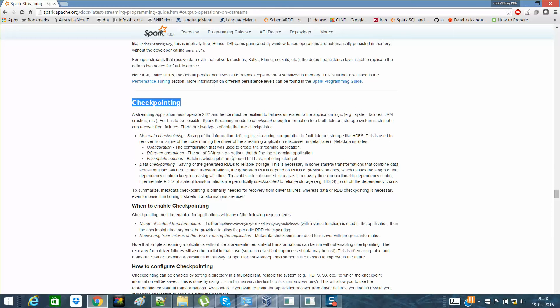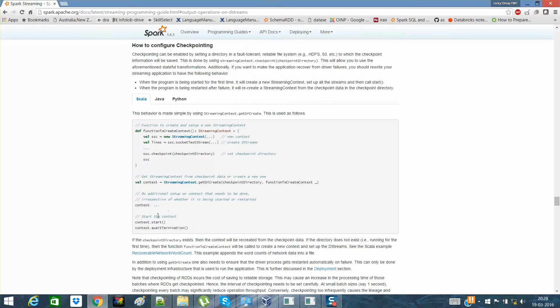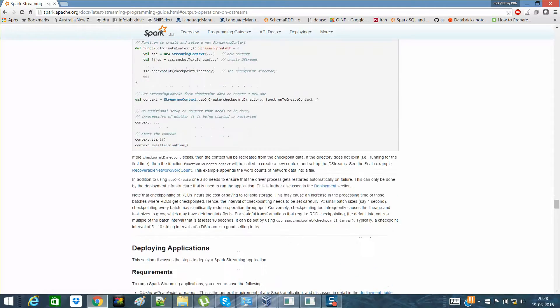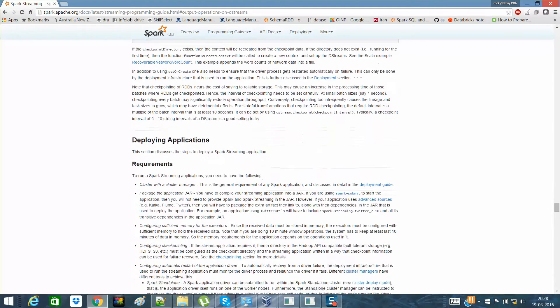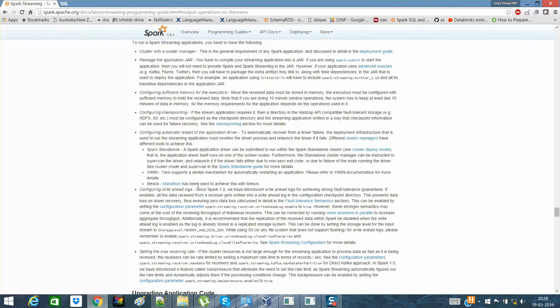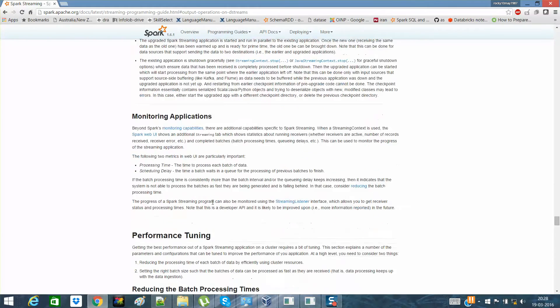But in detail it's given here how we can have checkpointing and what's the best way to configure it, depending on where you're going to deploy it. These are all theory.